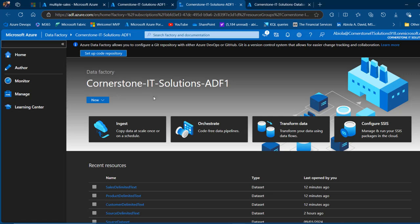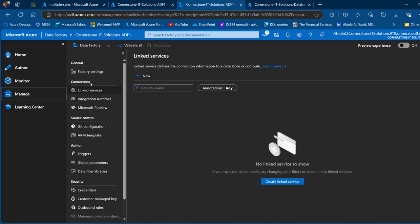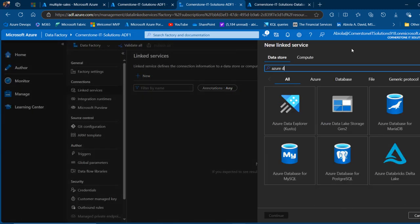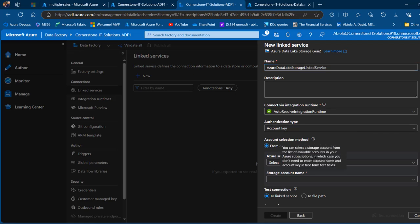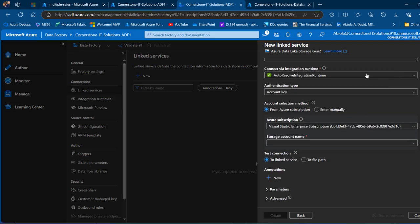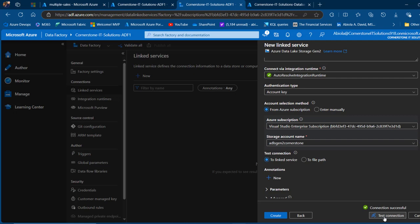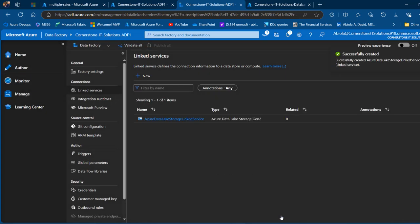To get started, we're going to create linked services to the source and the destination. I'm going to come to the Manage tab and underneath the connections via the linked service, we'll create a new linked service to the source — Azure Data Lake Storage Gen2. I'll call this the Azure Data Lake Storage Gen2 Linked Service, running on the Auto Resolve Integration Runtime with the default account key authentication type. I'll provide my Azure subscription, point to the ADLS Gen2 Cornerstone storage account, and then click Test Connection — which gives us a successful connection. Click Create.